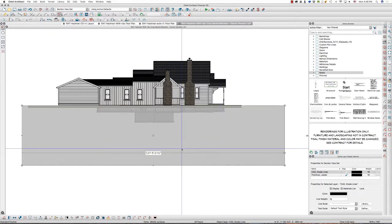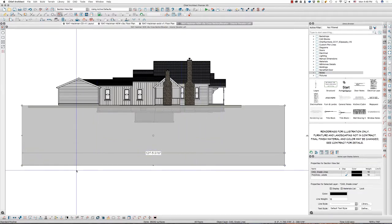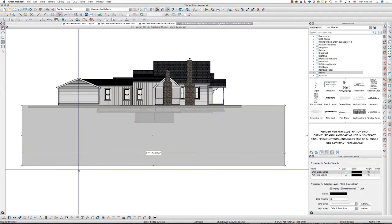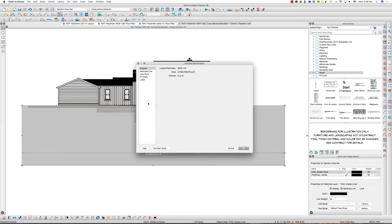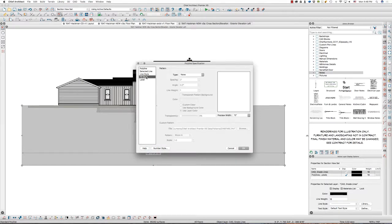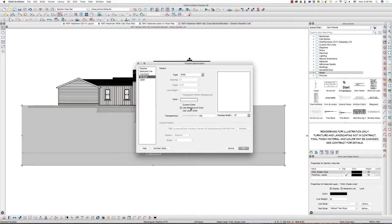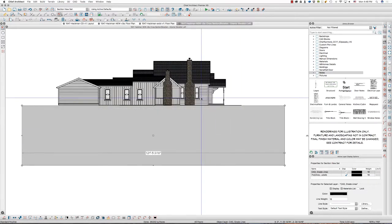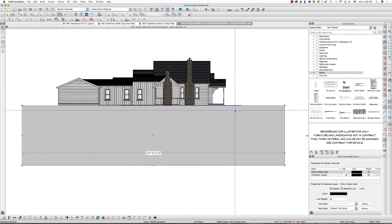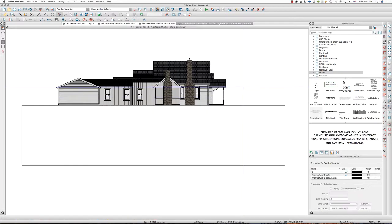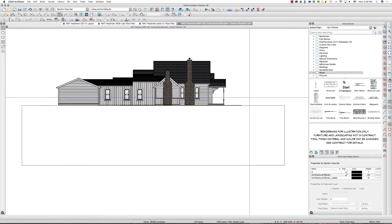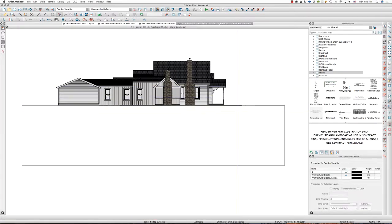Eventually I'm going to hit Command E on my keyboard — or Control E if you've got a Windows machine — and set the fill style to solid background color, then use background color. That's a quick, easy way to hide items that are below grade.